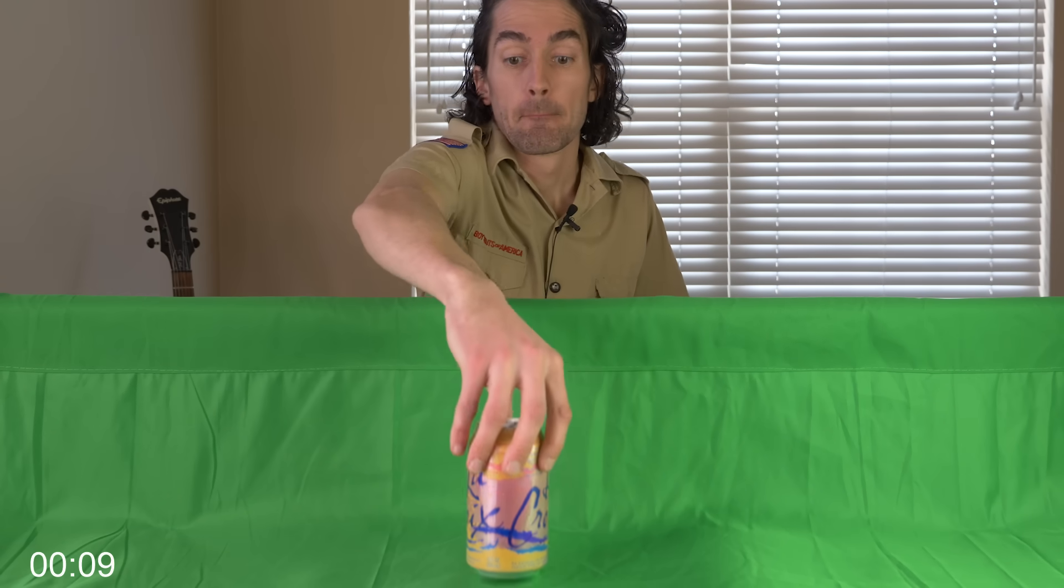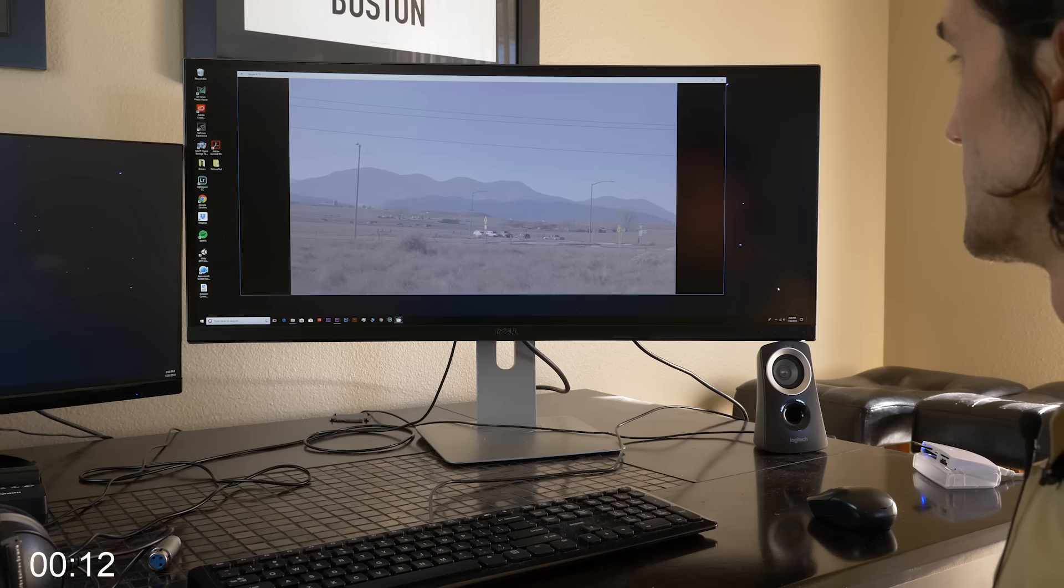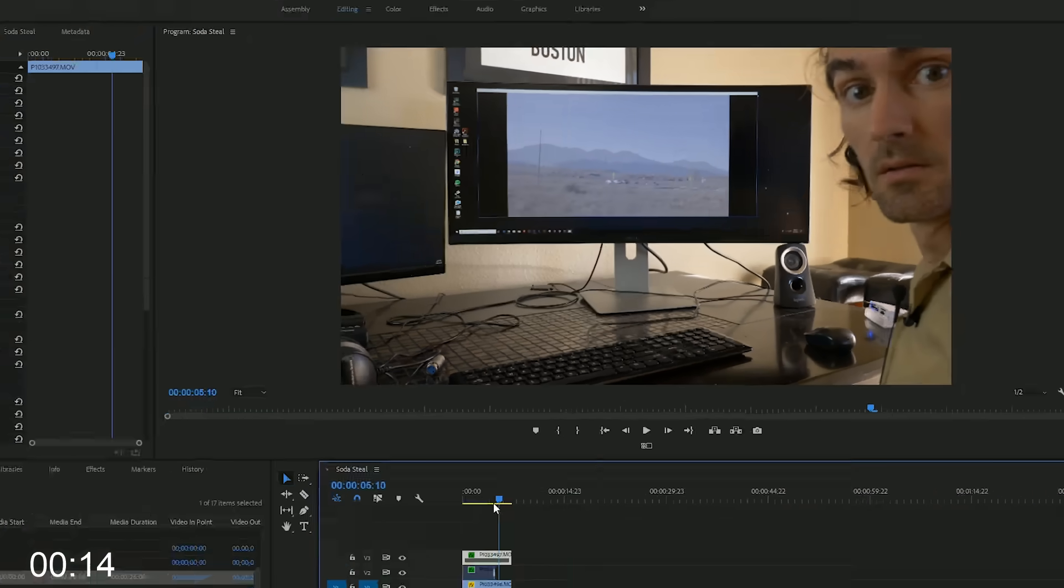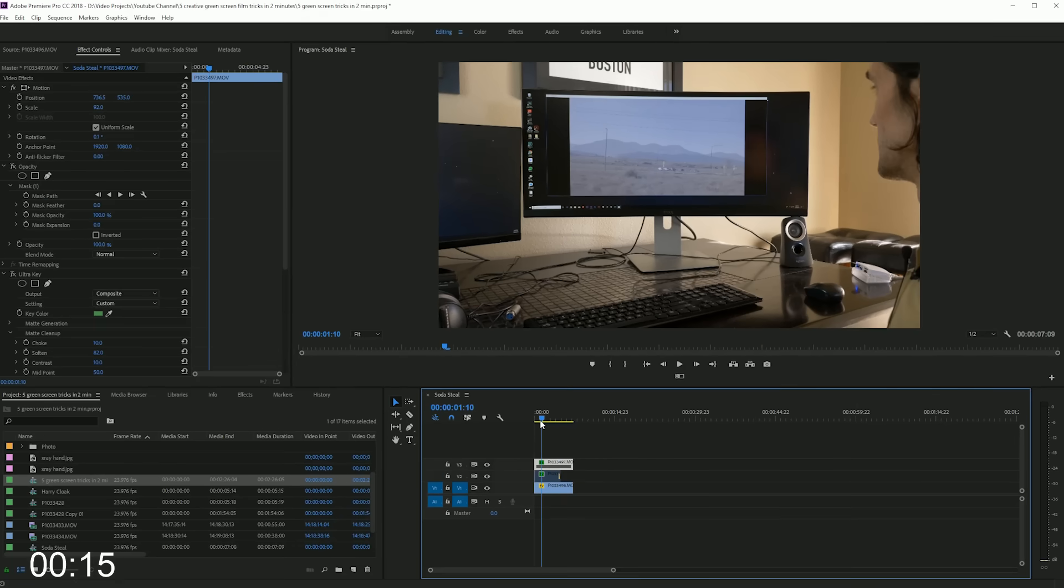So for this effect you're going to need to set up your green screen with the can at the forefront of the footage to make it look larger. Film that footage of you in front of your computer screen, then bring it into Premiere.